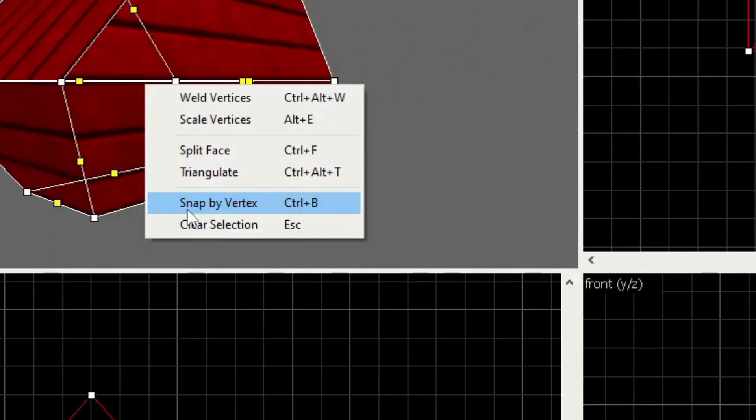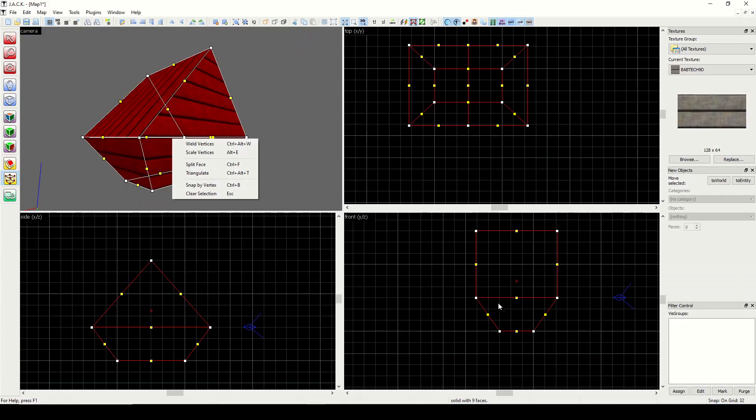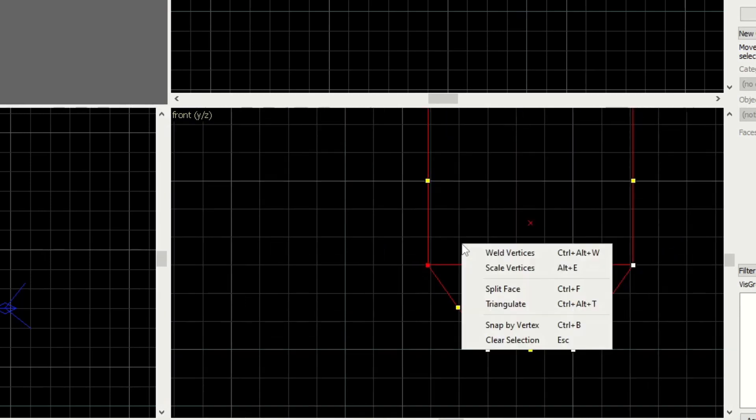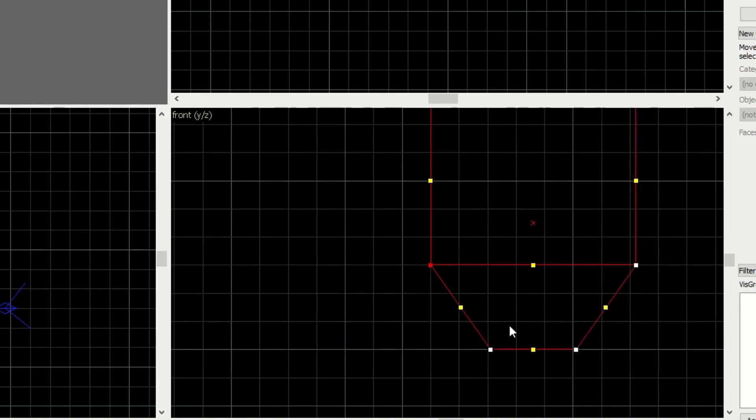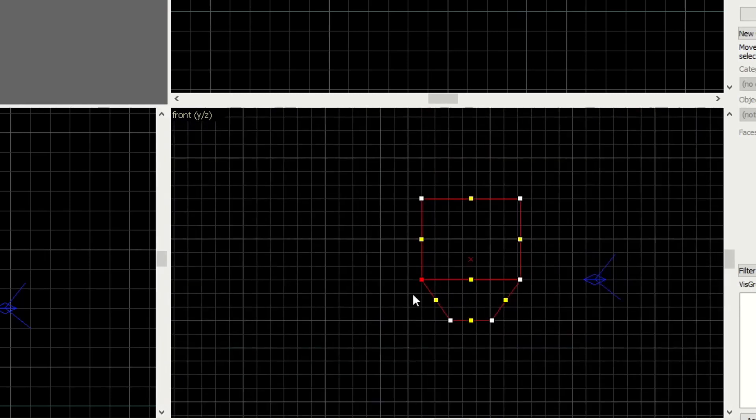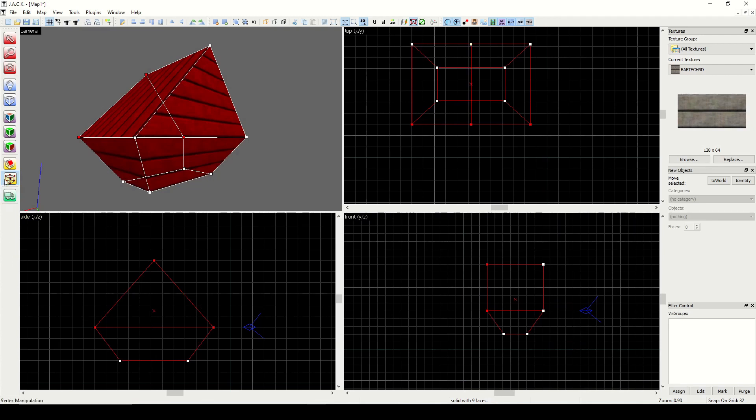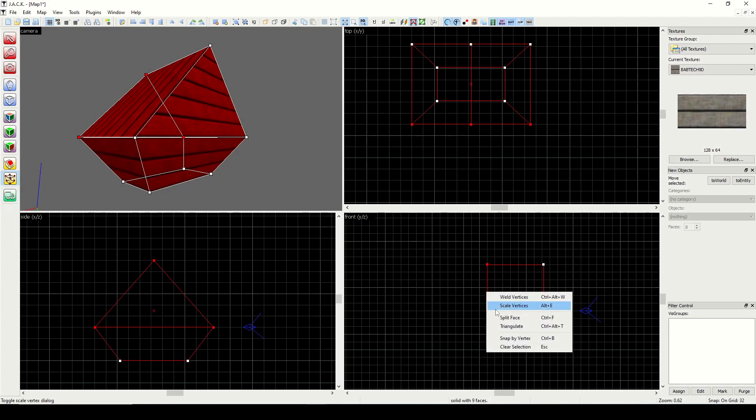Next we have Snap to Vertex. This is simply going to snap the selected vertex to the nearest grid intersection. And then finally, Clear Selection simply just clears the selected vertices. It just deselects all selected vertices.